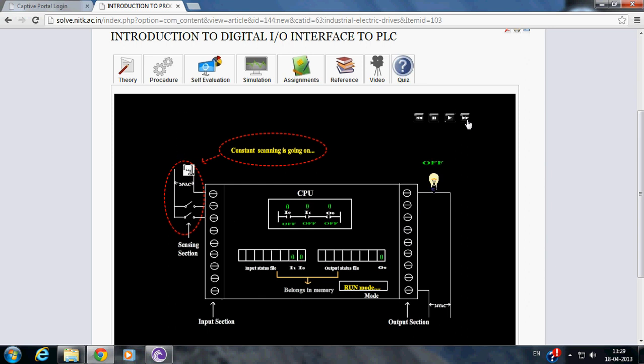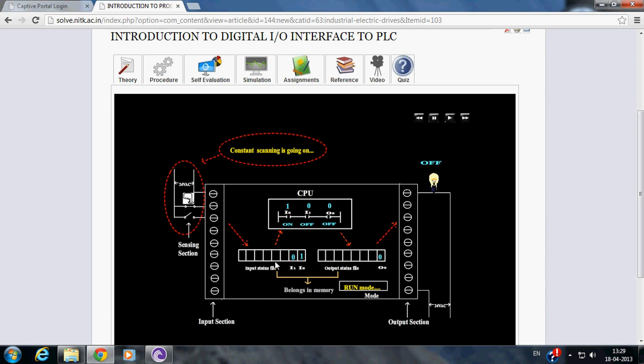This is the second condition of AND logic function where one of the switches is closed and the other is open. Since there is no logical continuity in the run mode, the output is not energized.